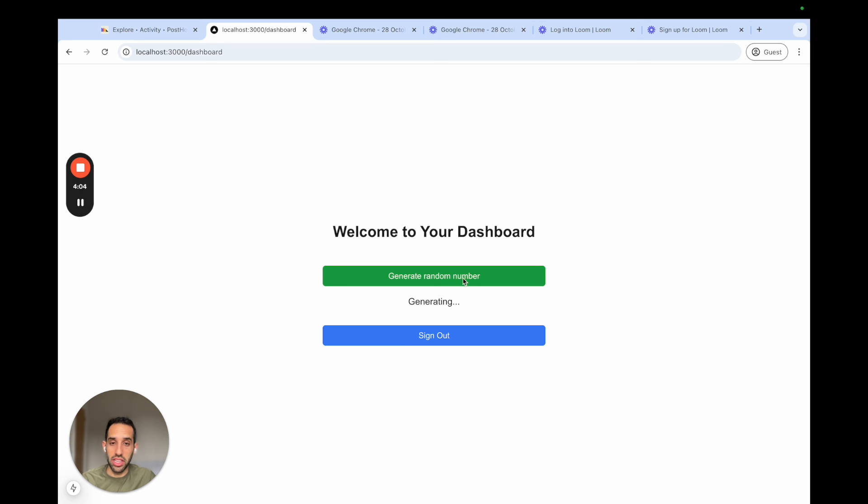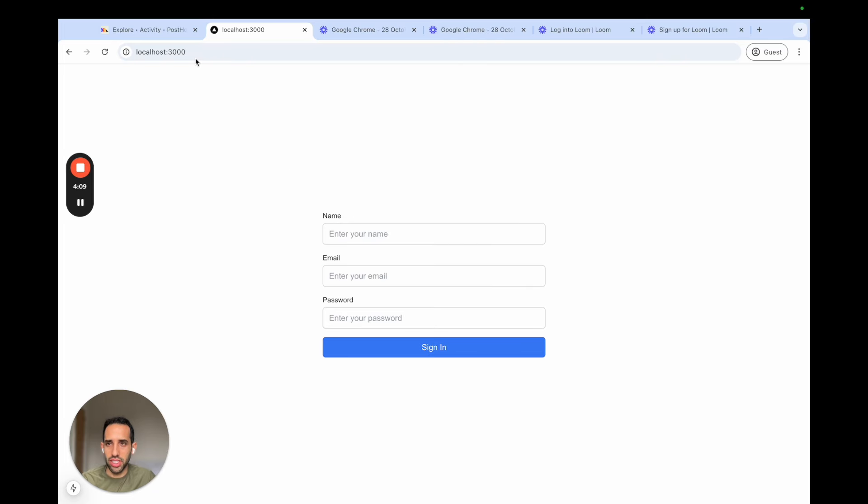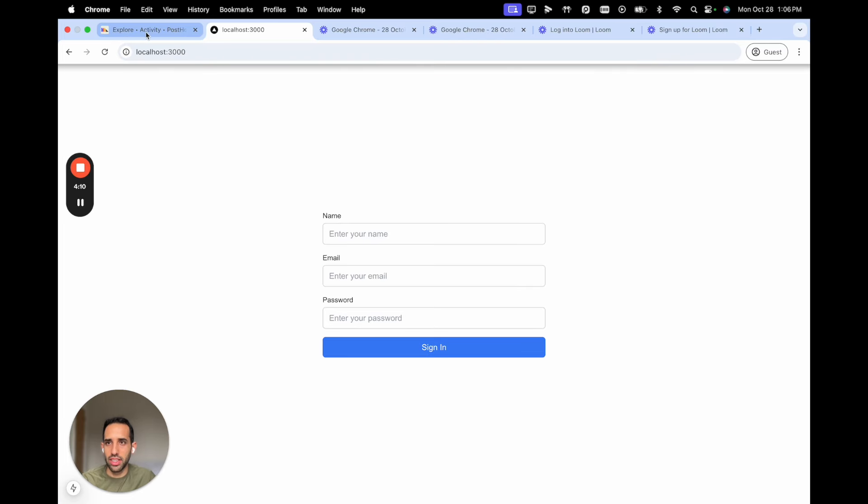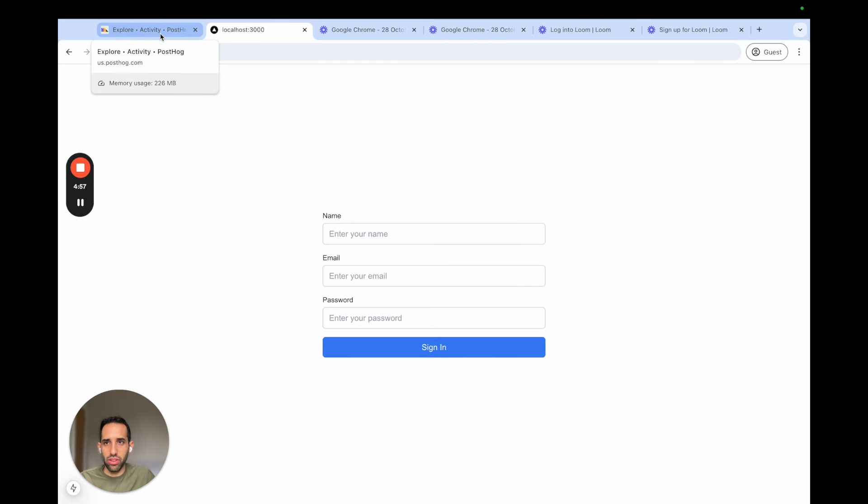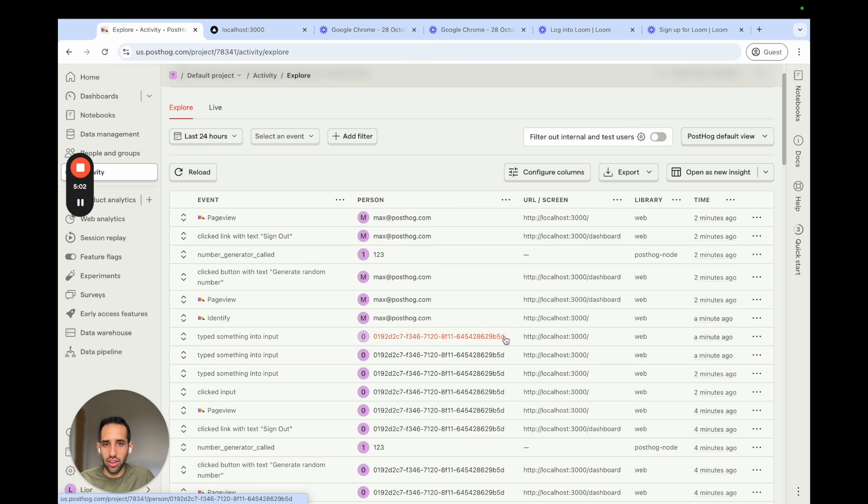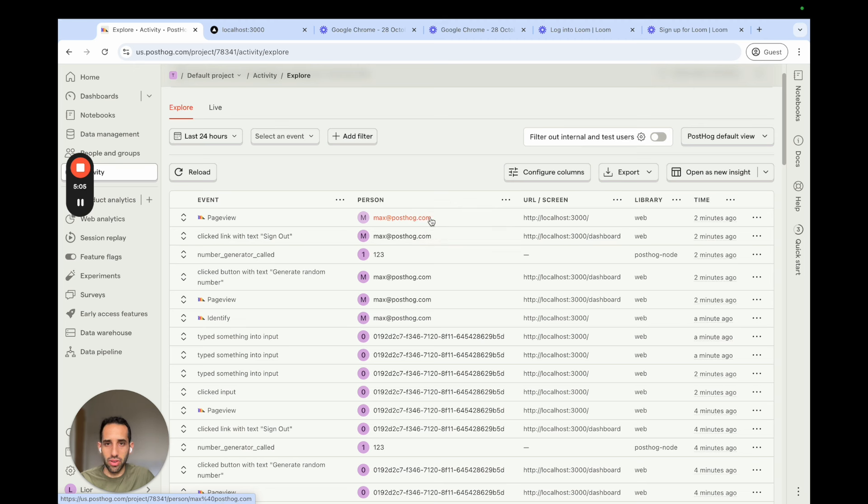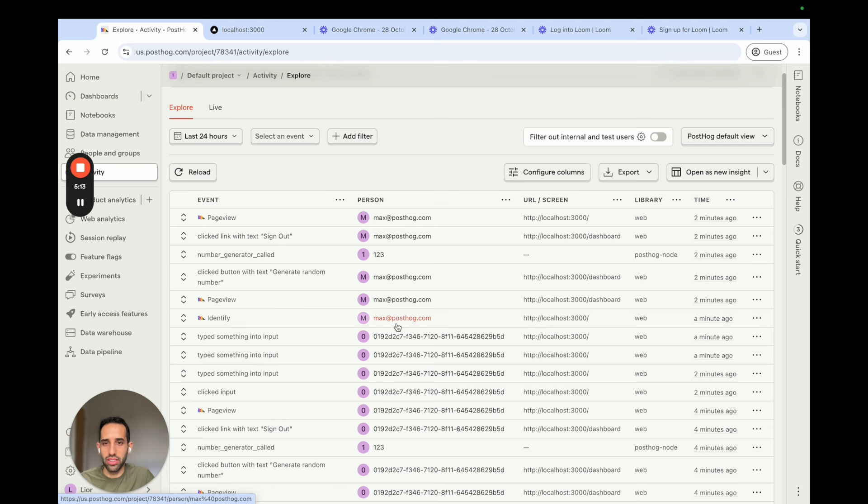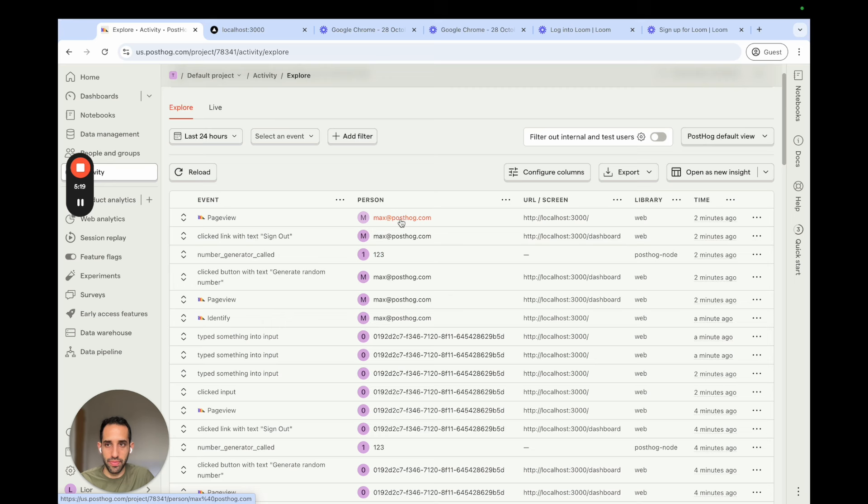And now our Identify call should have been called. Let's just generate some events. And now when we go to the PostHog Activity tab, we'll see that events are starting to be captured. Instead of the anonymous ID, we have now the user's email. So all the events are identified now. And this also combines any previous events. So for example, the ones here captured with anonymous ID, it combines them into the same user profile.